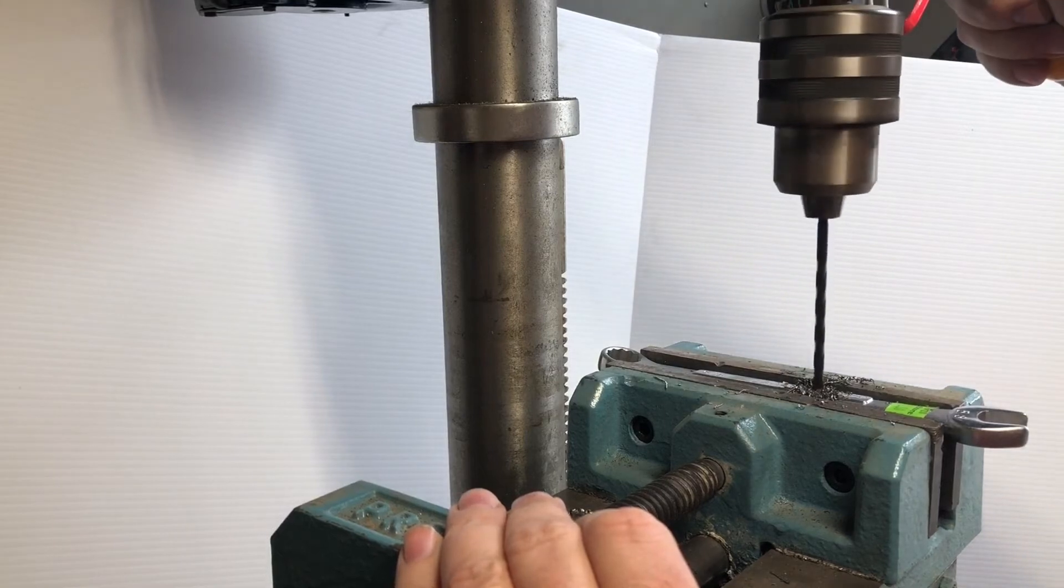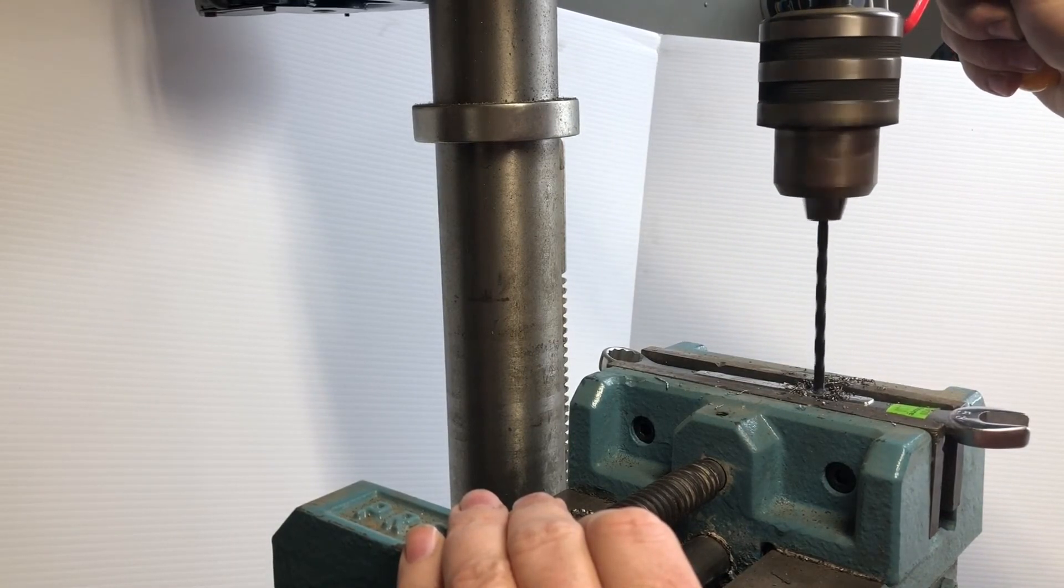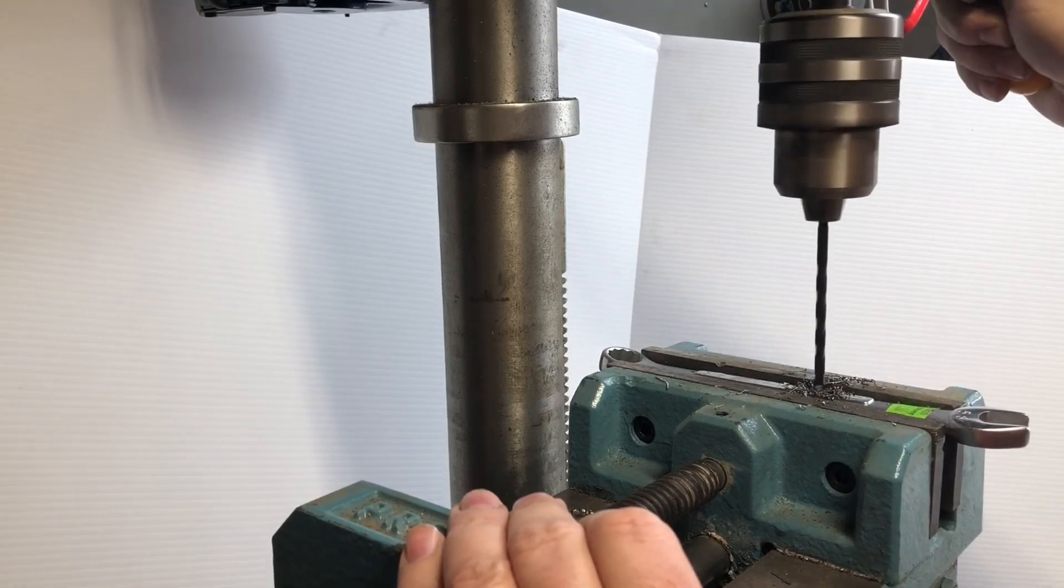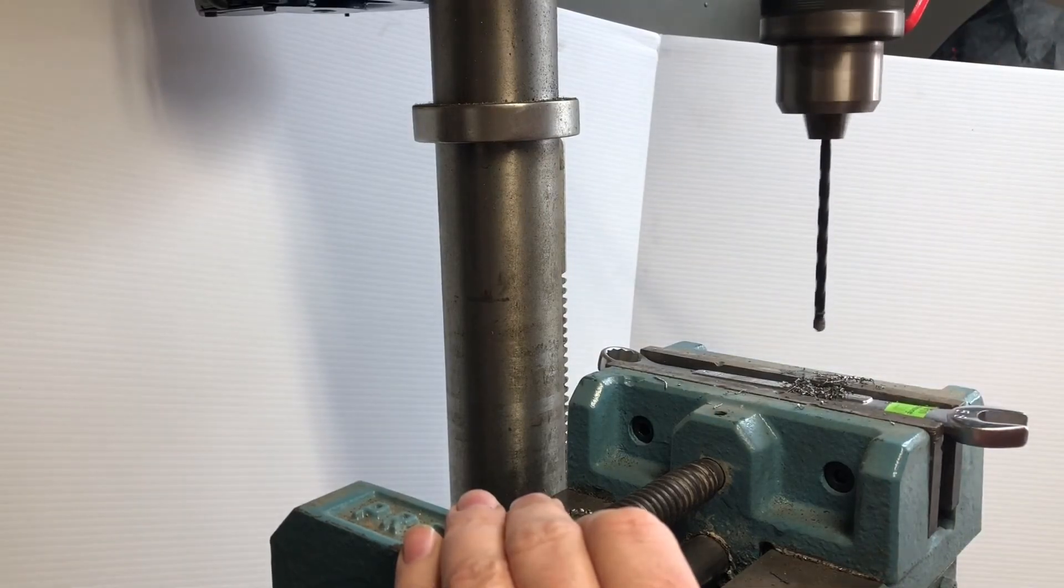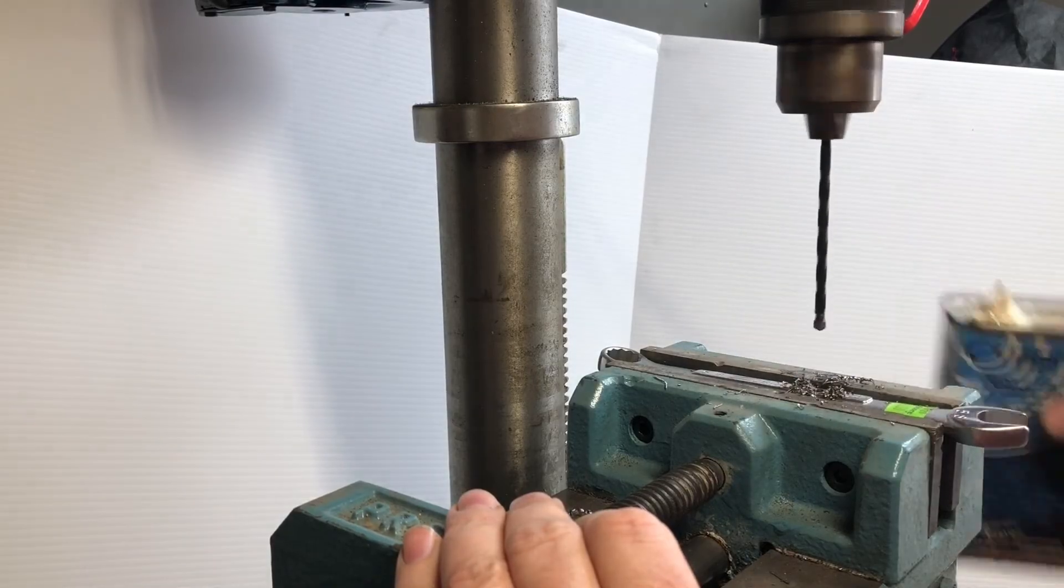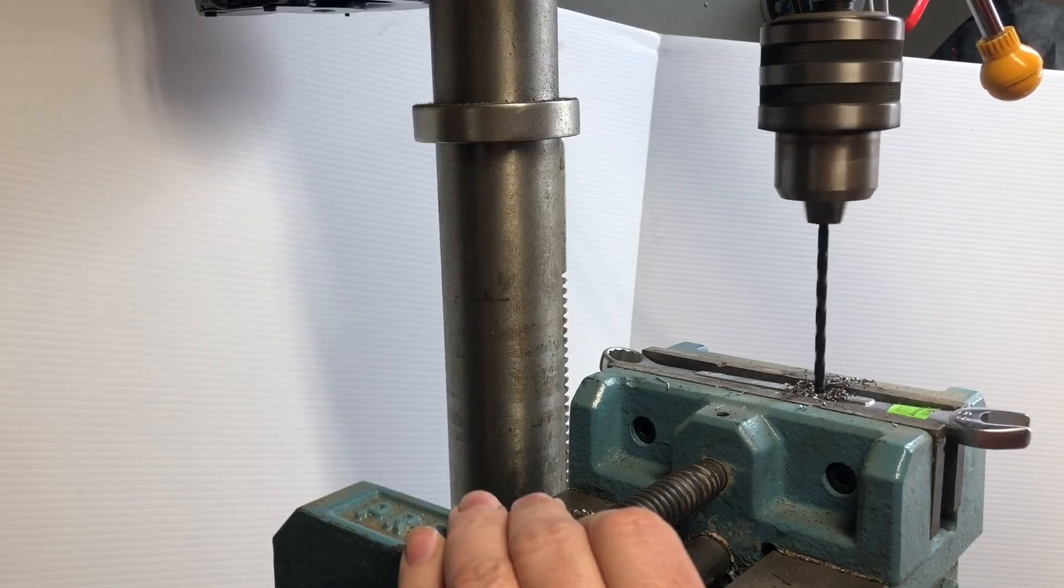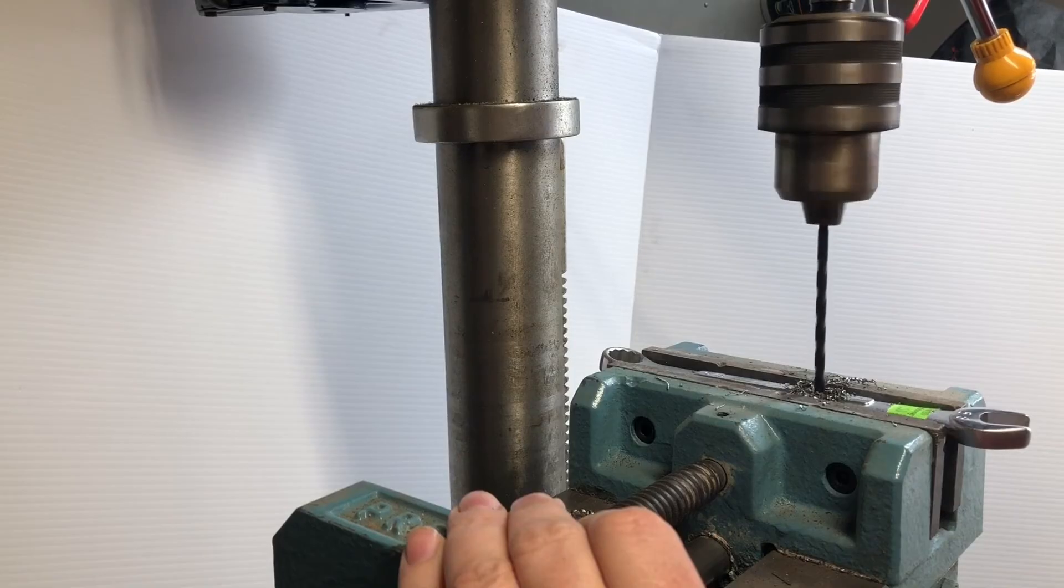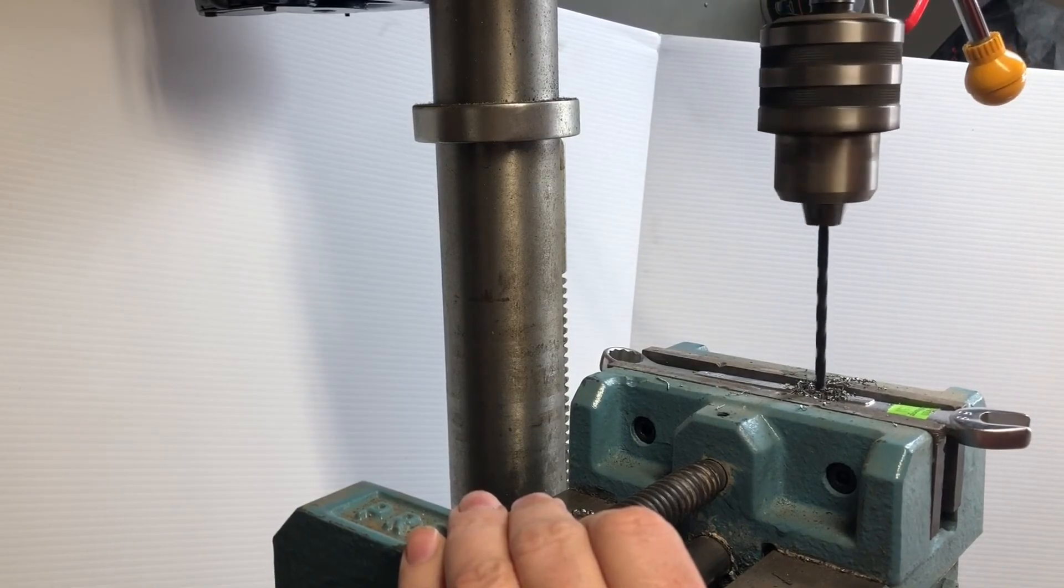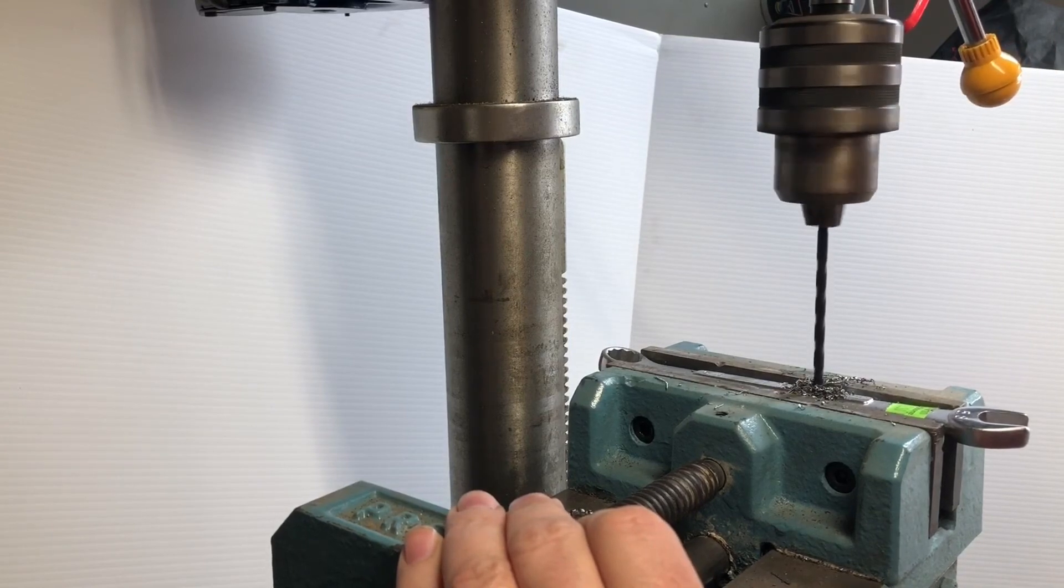It's a good 3/8ths thick, probably. All right.